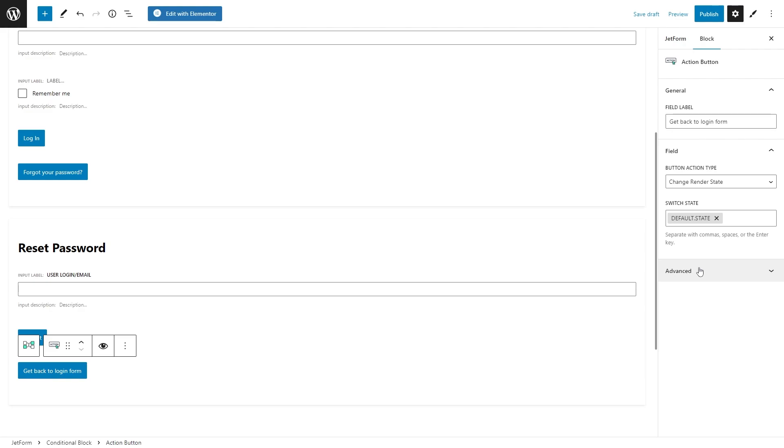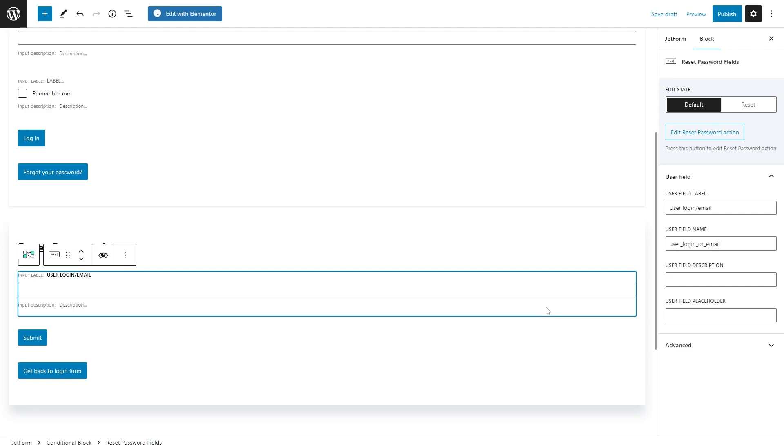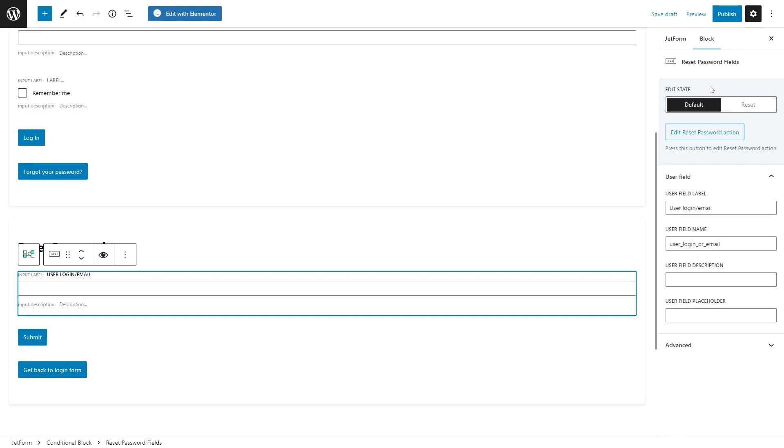And now let's take a closer look at the reset password form. If you were wondering how we add new password and confirm new password fields and where to find them, the form already has these fields. Select reset password fields block. Under the block settings, you will see two states. Default that you can see right now.